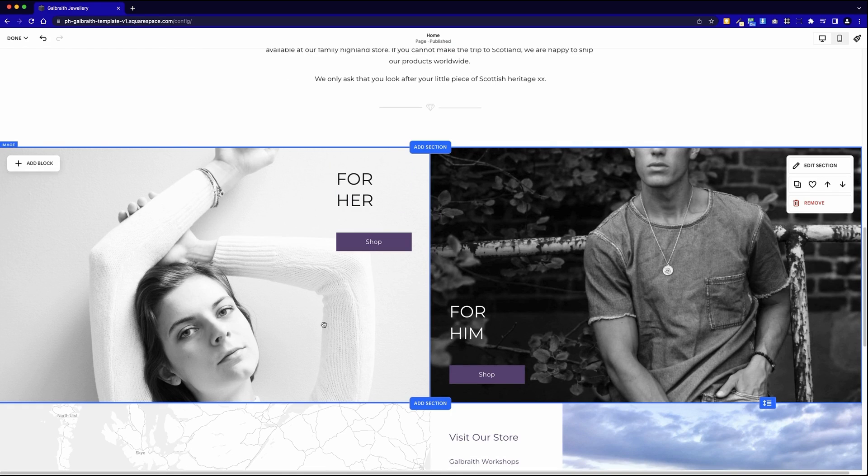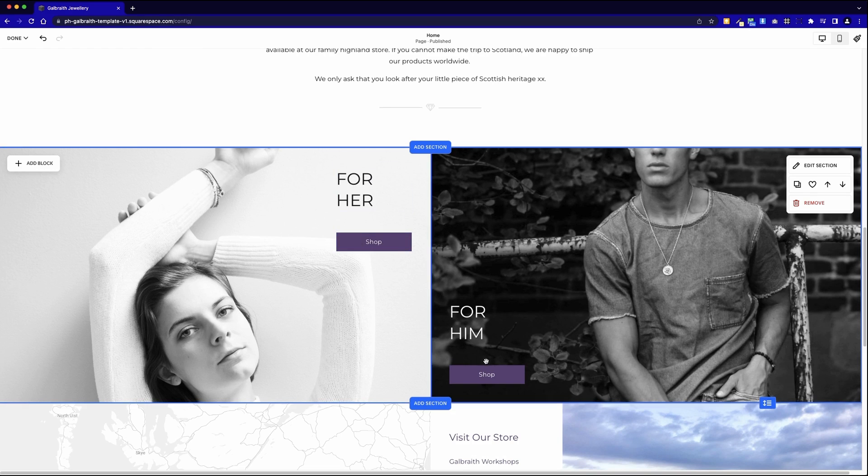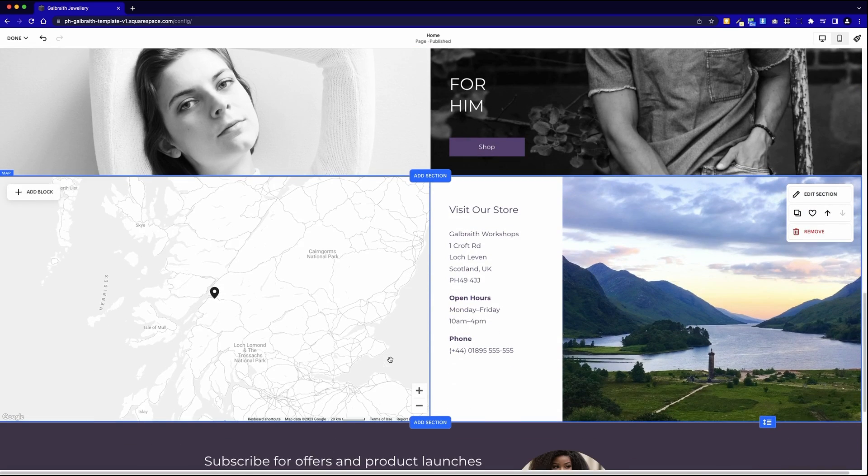Here again we just added two image blocks instead of adding the section background. We've aligned them and snapped them to full width, and a title and a call to action button for each.